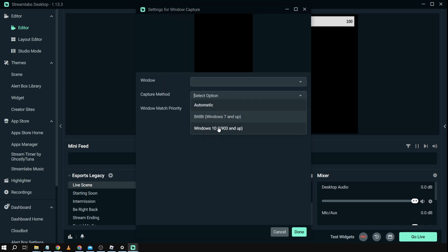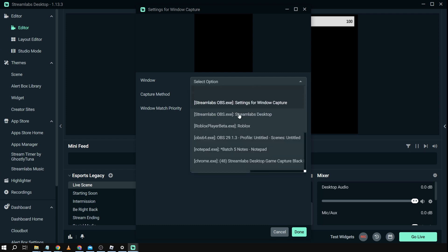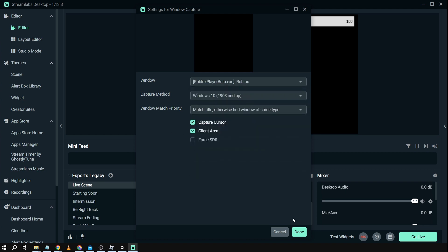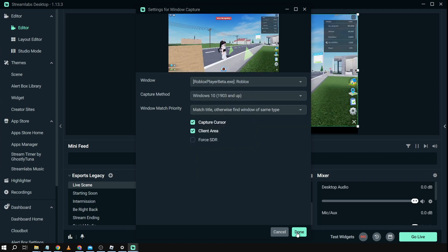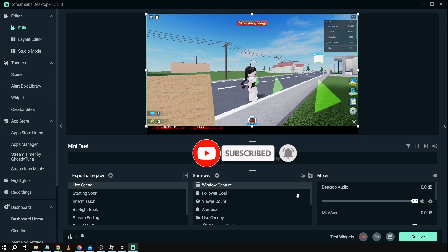For the capture method we're going to use Windows 10. For the window we are going to find our game. So here I have my Roblox. I'm going to choose this one and then I'm going to click done and there you go my Roblox has finally been shown in here.